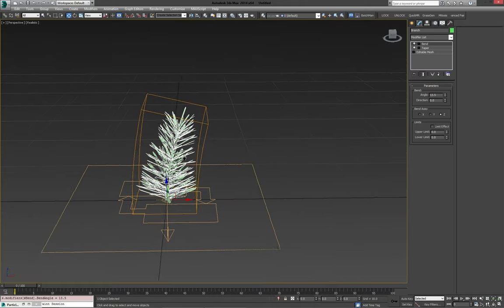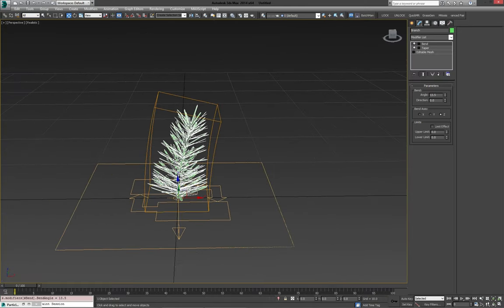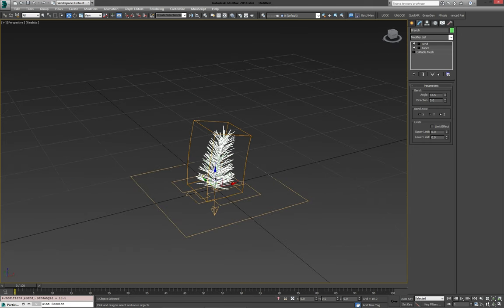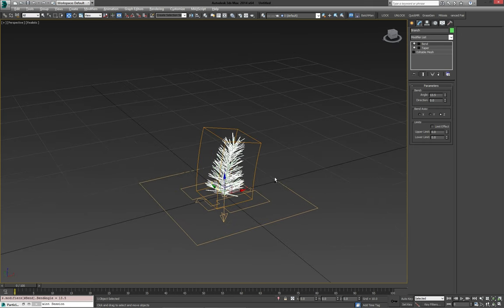But for now I'm just going to do it with one branch. The only thing you need to do is just model a few separate ones, again scatter them the same way we did it right now with the particle flow system.